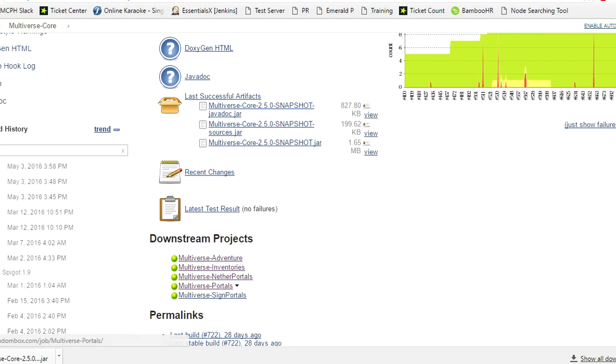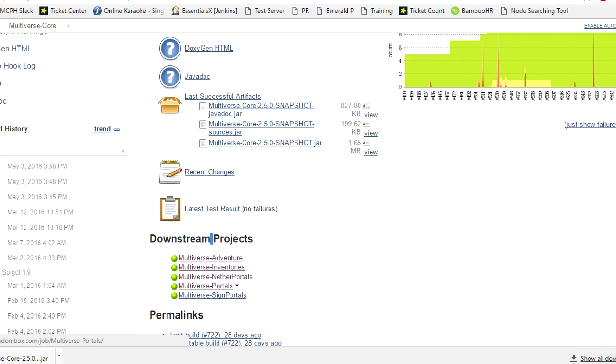The next thing we're going to want to do is go to Multiverse Portals. You will find this in the downstream projects. These are the other Multiverse projects that are currently in the works, in progress, being fixed, being patched, being updated, etc.